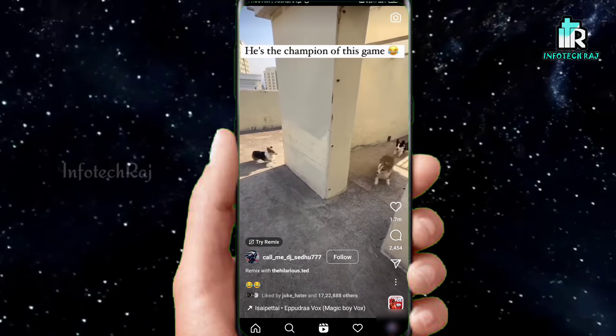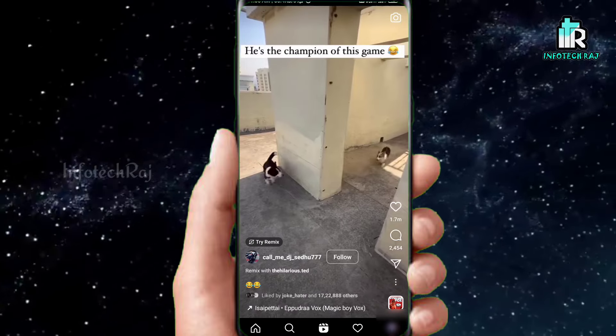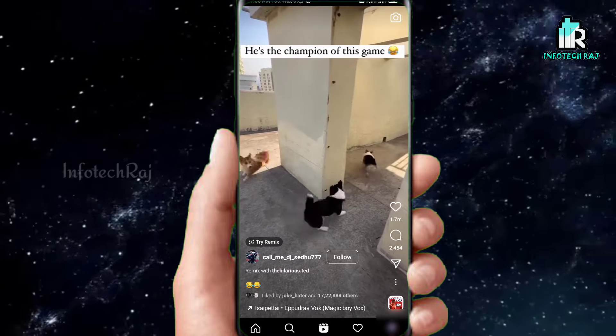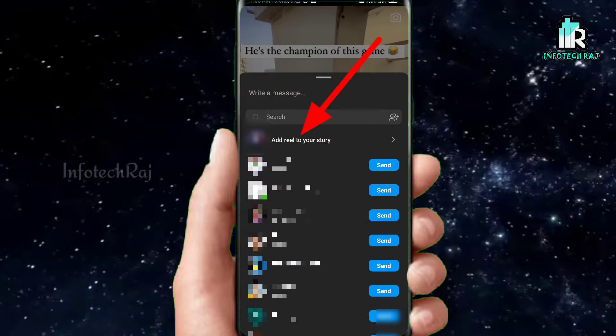Now, we're going to do what you want to do. Click on the arrow symbol. Now, you can download it for your followers.